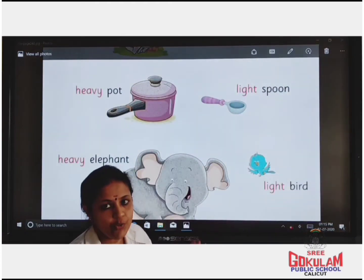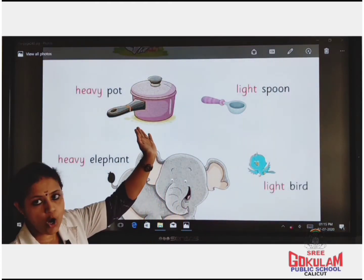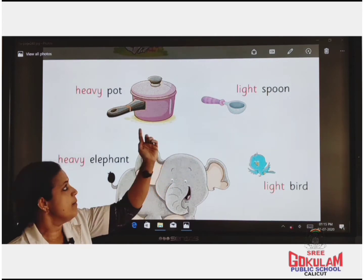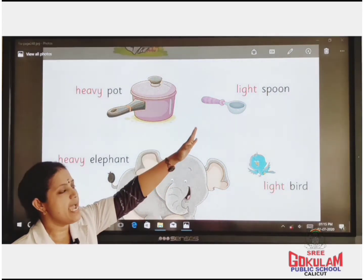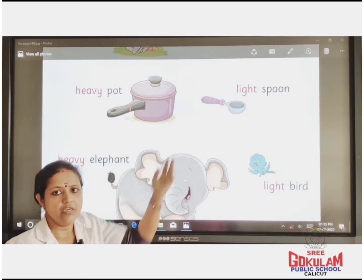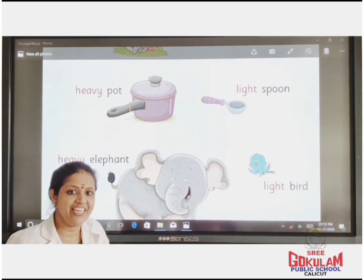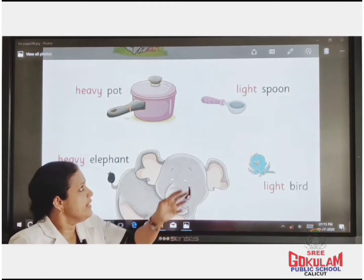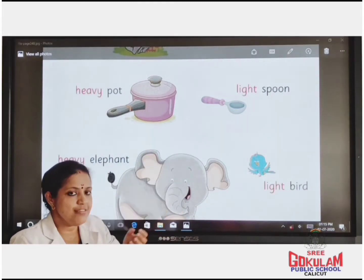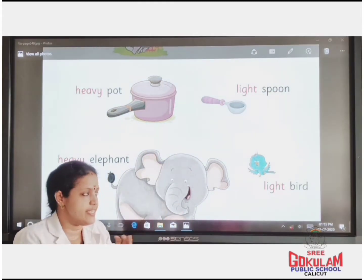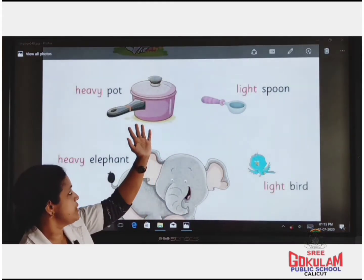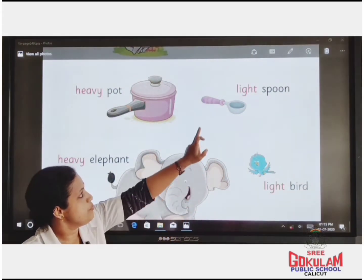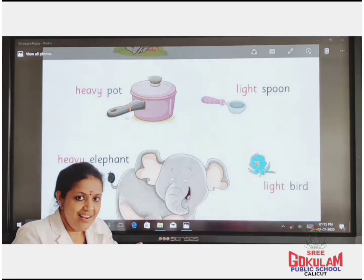Look here. Pot and spoon. Which one is heavy? Pot is heavy. Spoon is light. Pot is heavy, spoon is light.